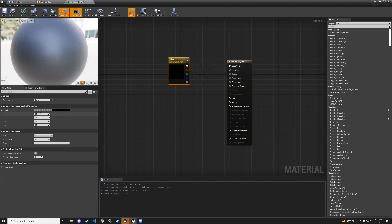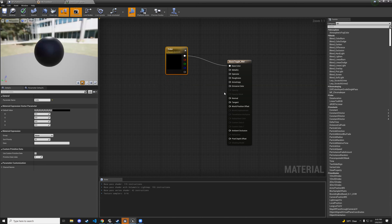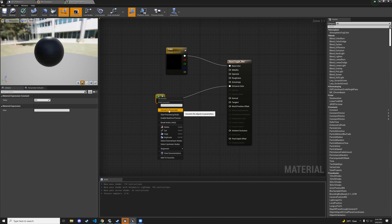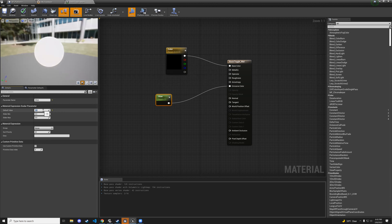Leave it black, hit apply, and that changes the base color to black. Now let's add emissive — hold down the number 1 key and left-click to create a constant node, connect it to the emissive color, then right-click and convert to parameter. Name it 'glow' with a default value of 0.05. Hit apply and save.